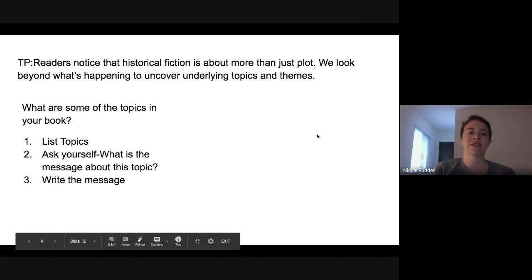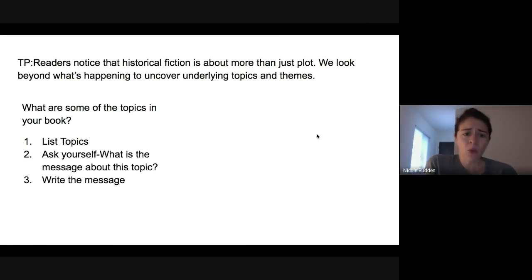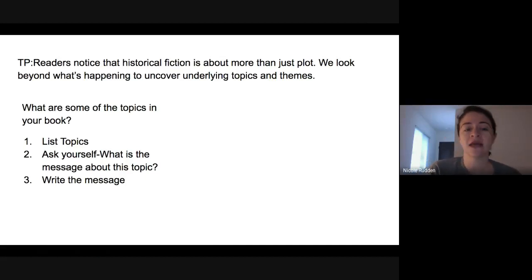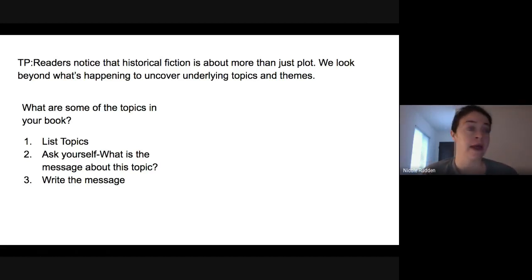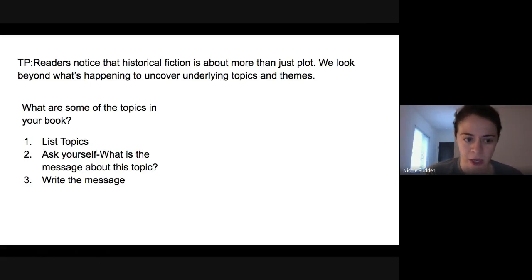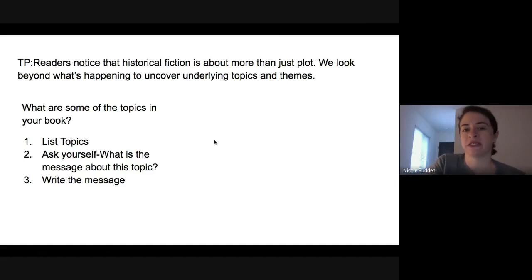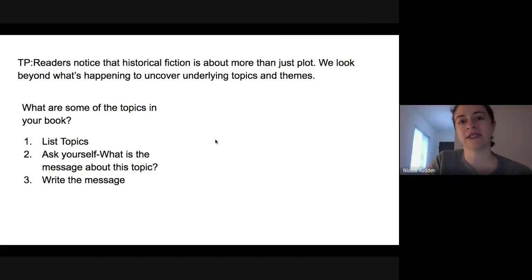So what we're going to be doing today is asking: what are some of the topics in our book? I want you to ask yourself that question. As I think of Blood on the River, I'm thinking about some of the things that are happening with friendship, courage, and anger. These are some of the topics I'm thinking about. Then I want you to ask yourself what is the message about this topic, and write that message. We're really trying to dive into theme through this teaching point.